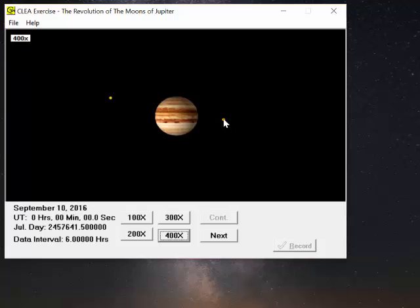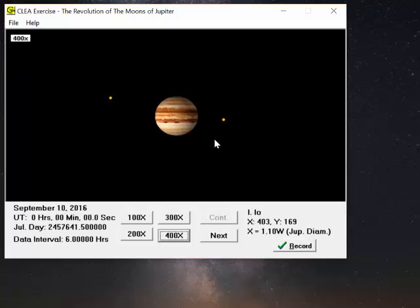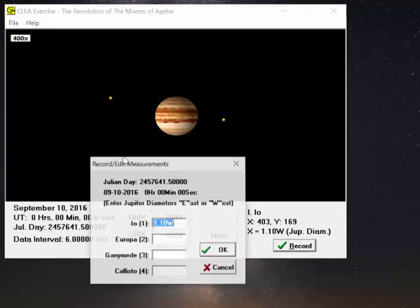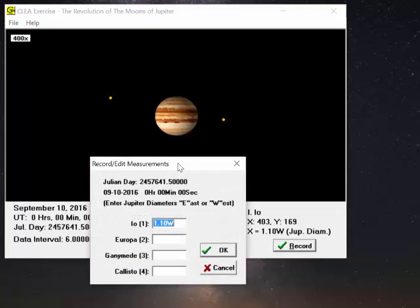I'm going to click on this moon right here. I click on that and down here in the corner it tells me that's Io. And it's 1.1 Jupiter diameters to the west, which is to the right hand side. I'm going to record that information. You'll notice the splash screen comes up and that information is already there. So I click on OK.